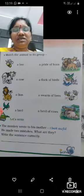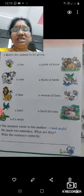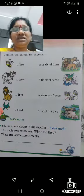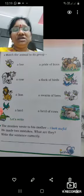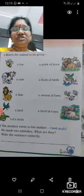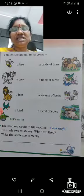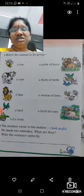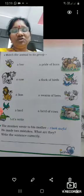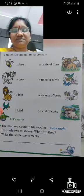A bee — a swarm of bees. A cow — a herd of cows. A lion — a pride of lions. A bird — a flock of birds.